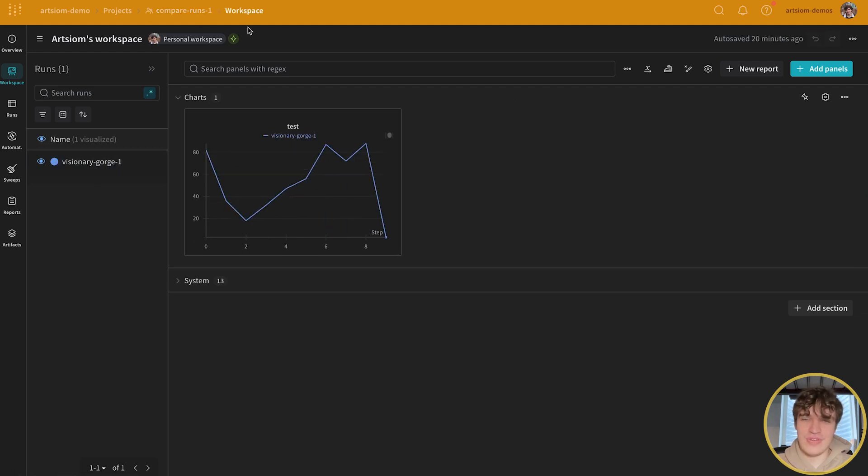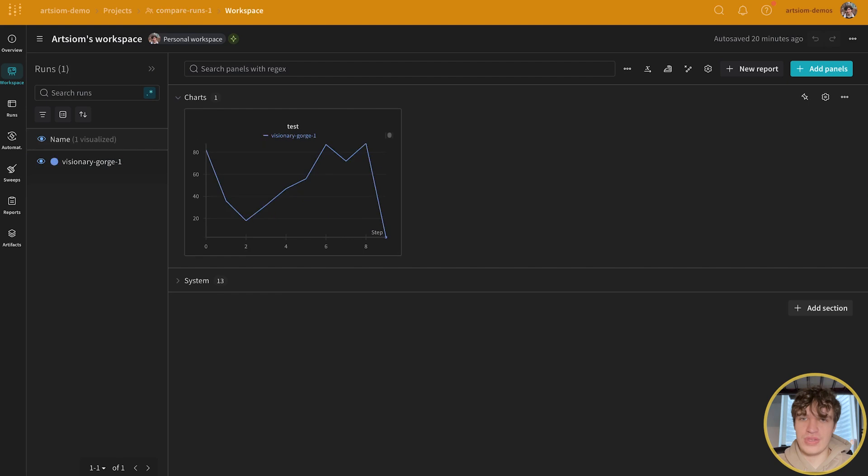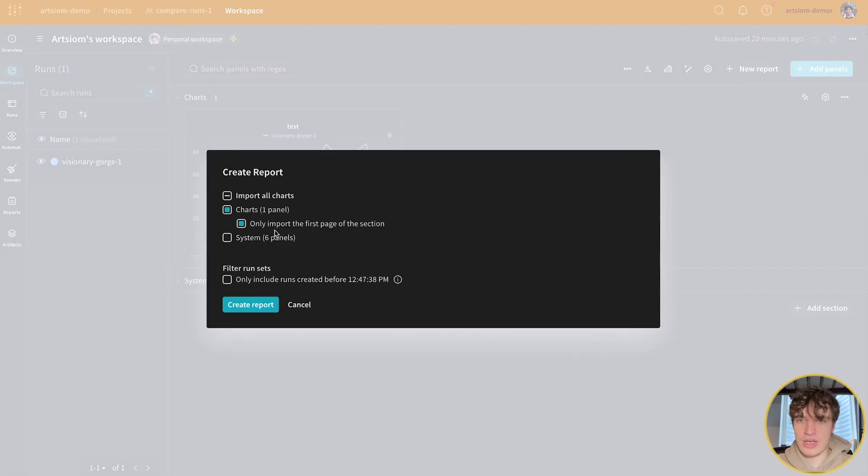The first step you're going to do is go ahead and create a new report.